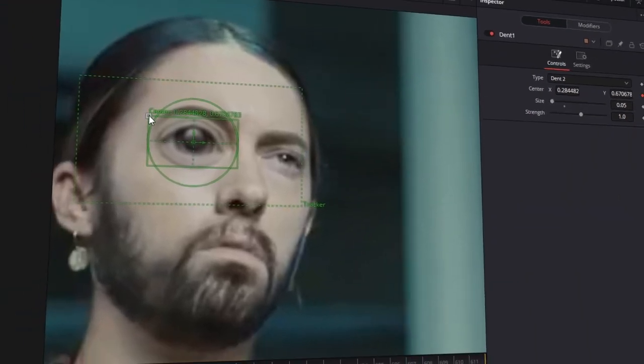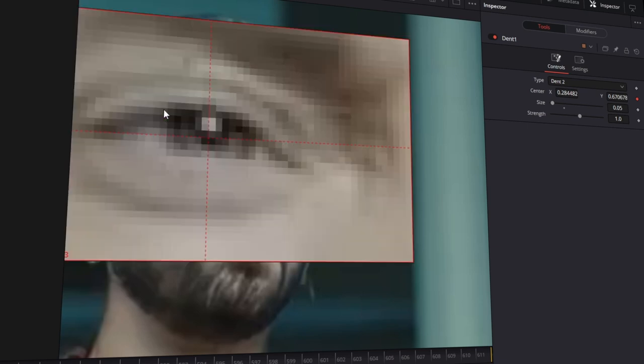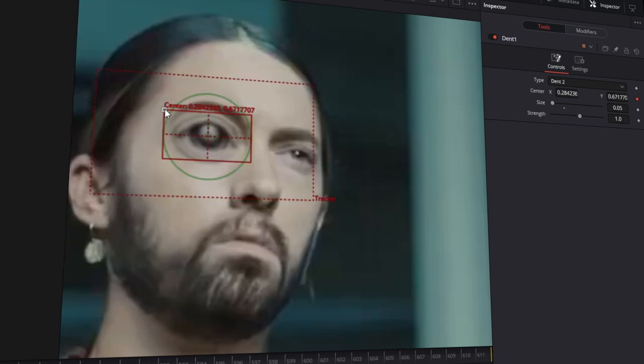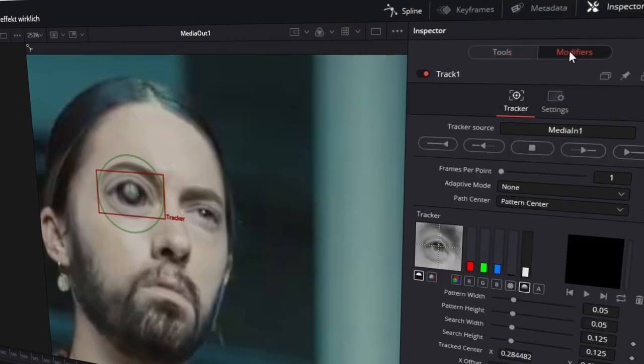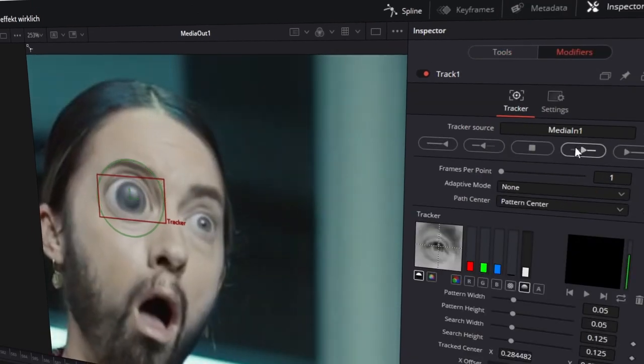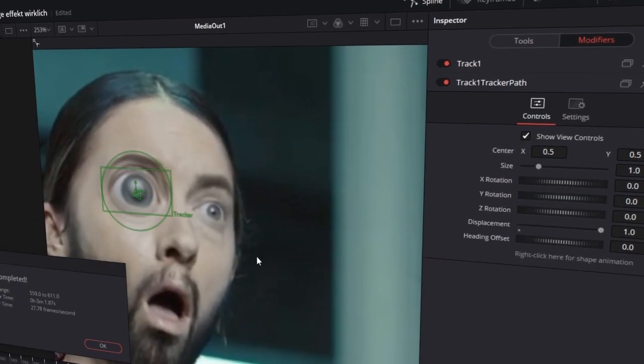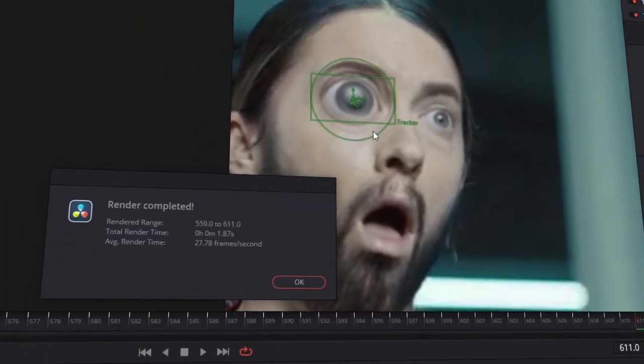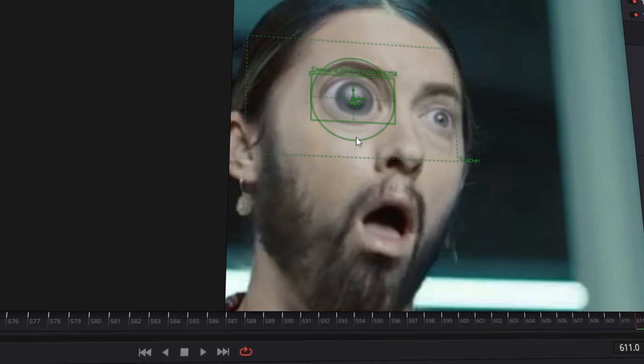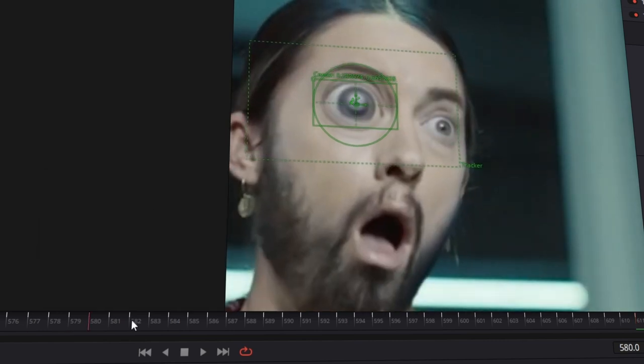Now you can change your tracker position by clicking on the left dot here. Try that your tracker position is on your eye. And now click here on Modifiers and press this button. The movement of your left eye is tracked now and the effect works for all frames. Now press OK, and the effect is done for the left eye.